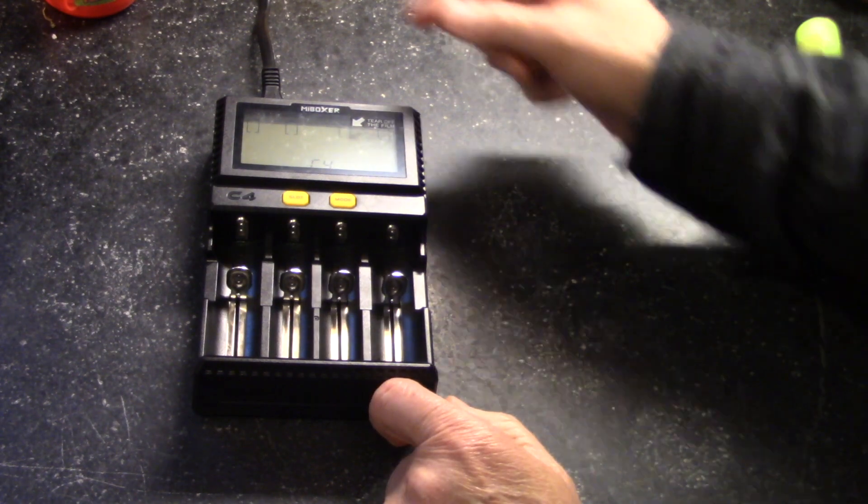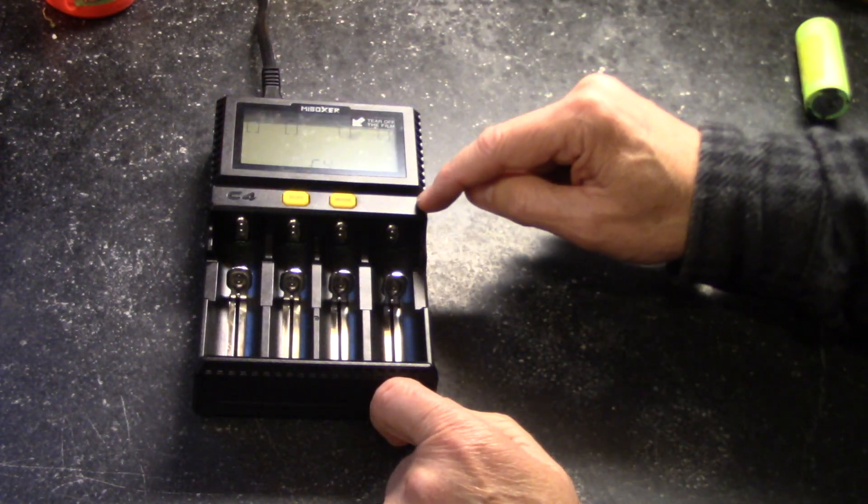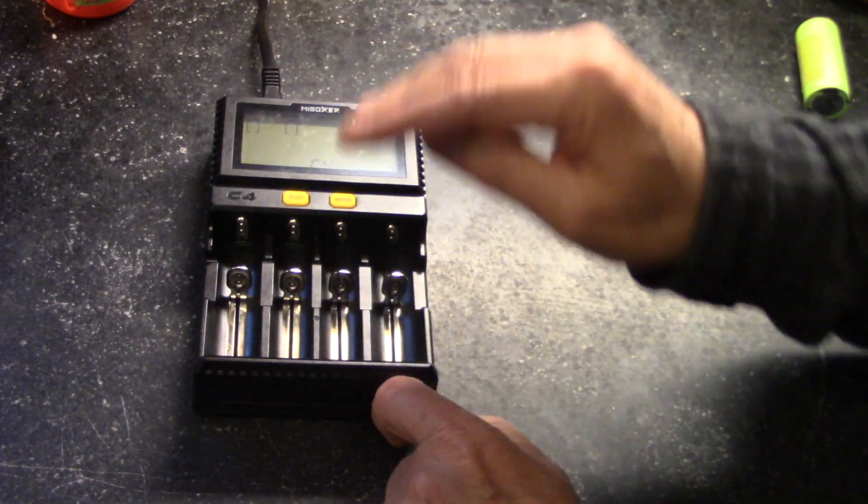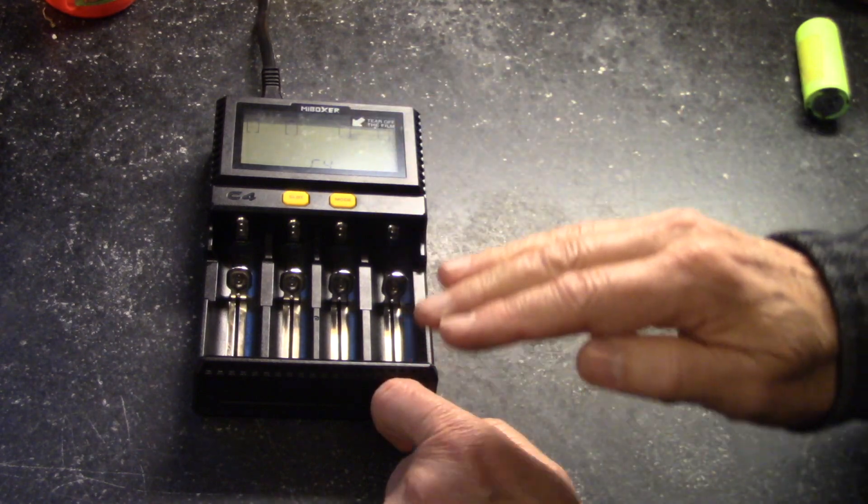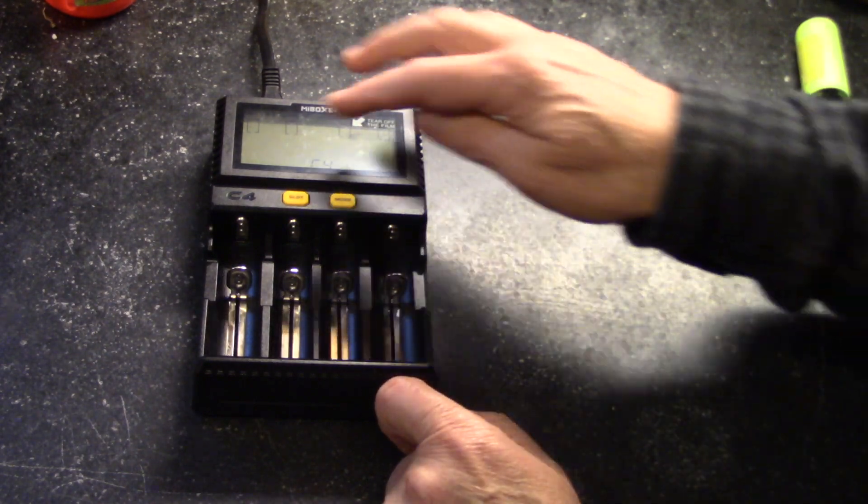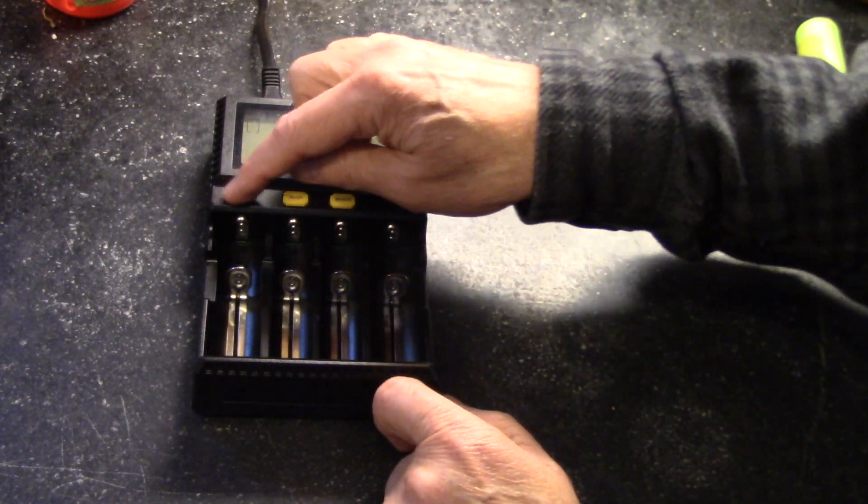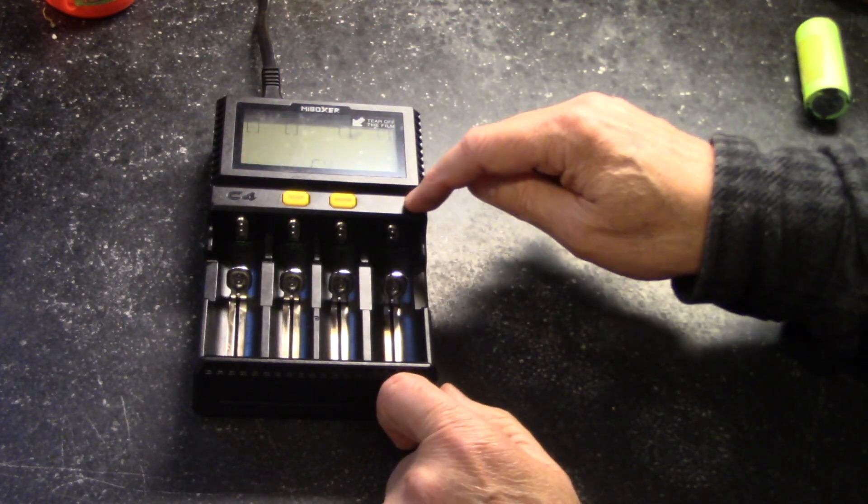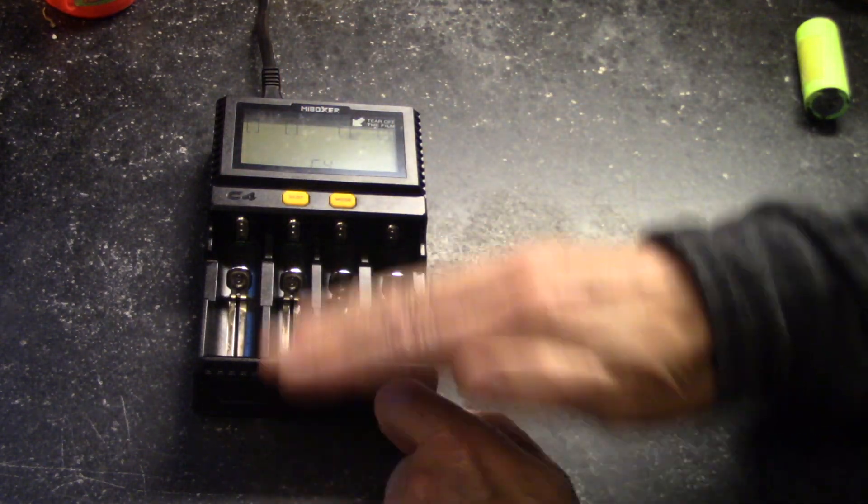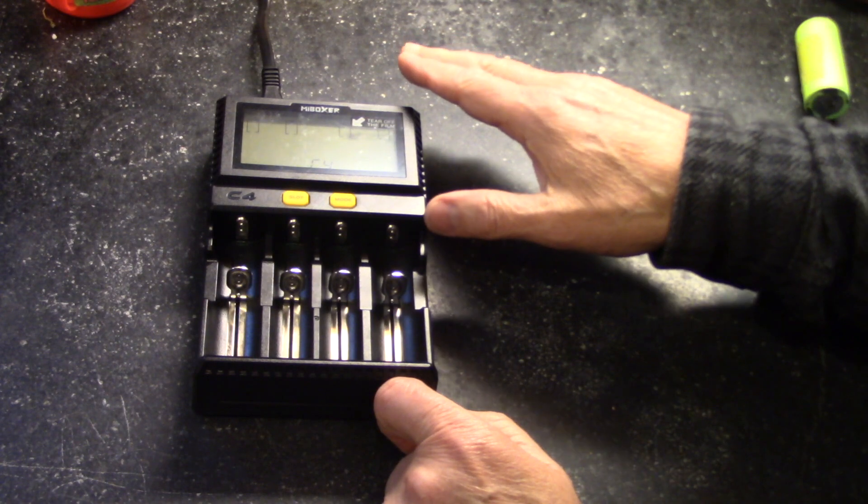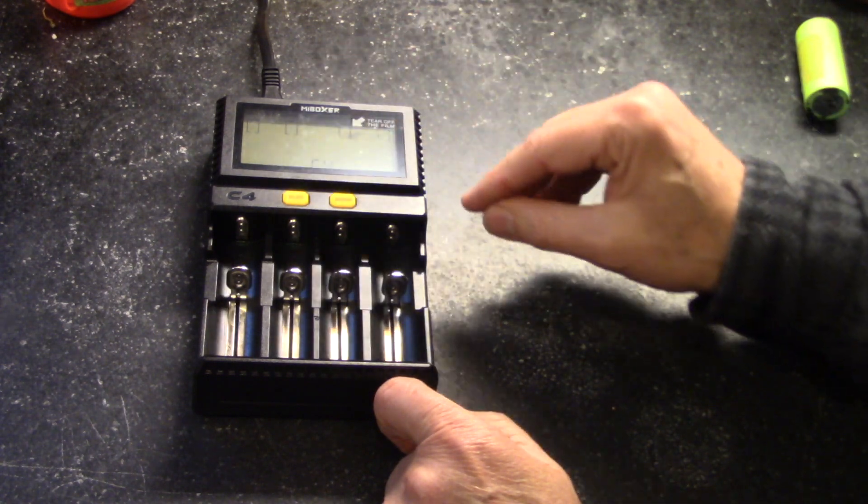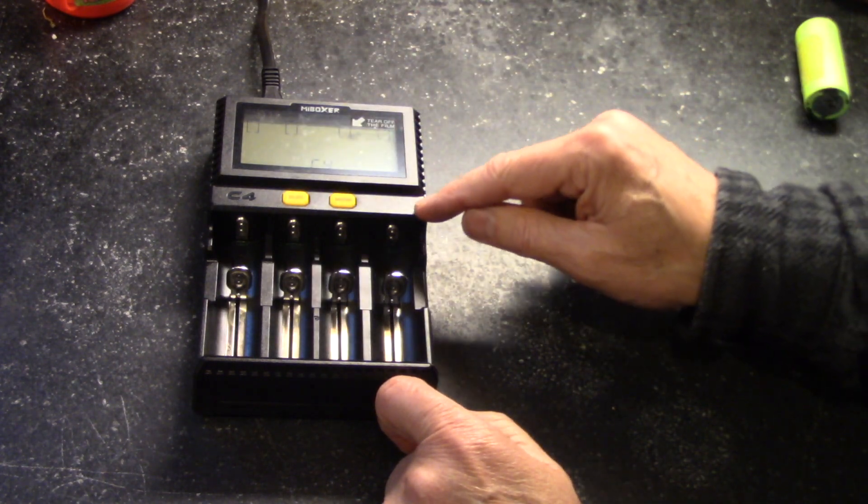So it contains four slots, and you can fully adjust the charge current either in each individual slot, or you can do all at the same time, and I think that's an important function.